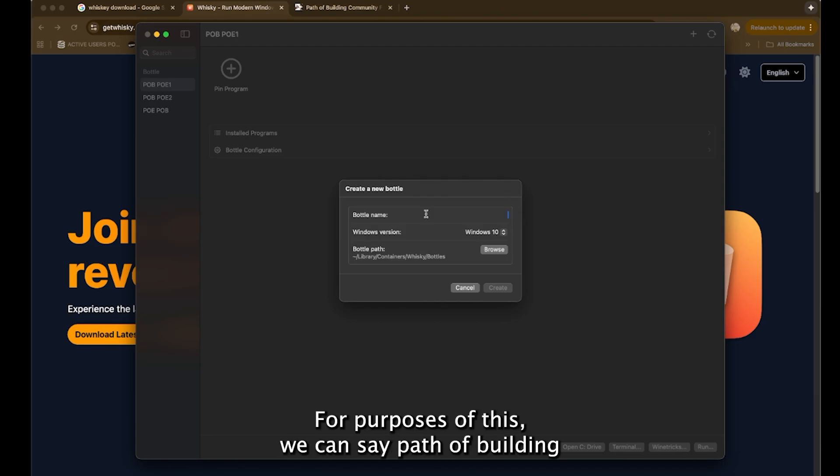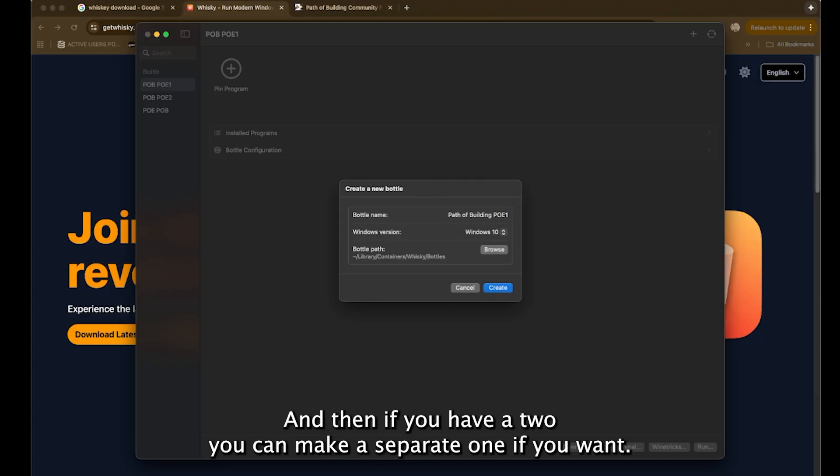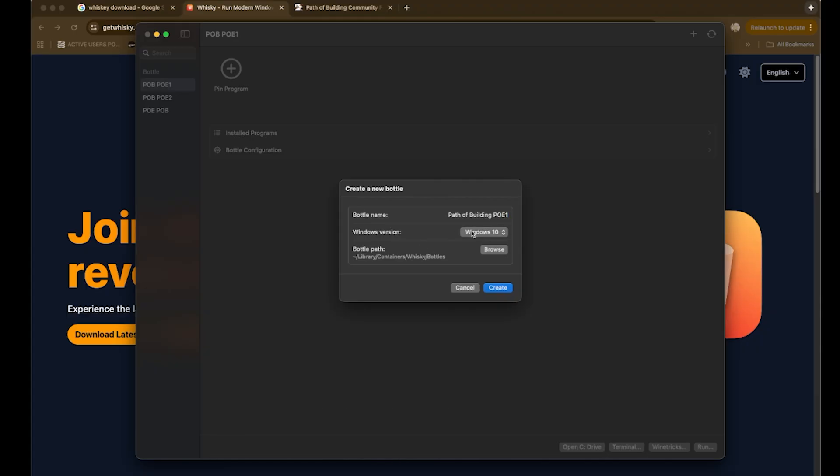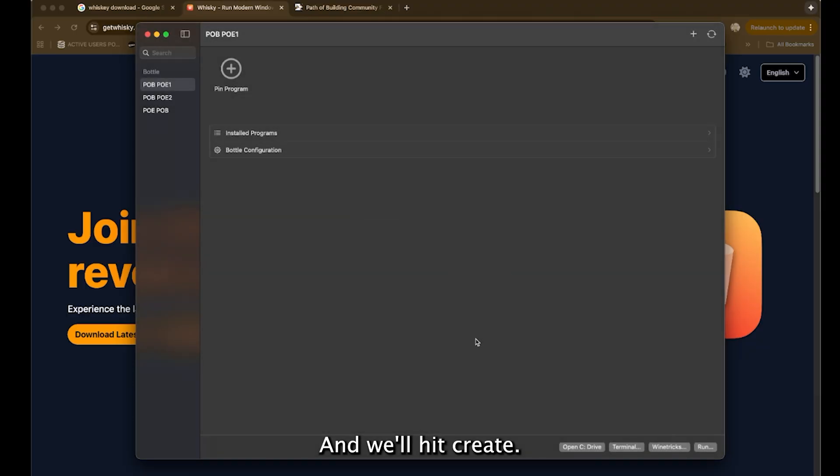For purposes of this, we can say path of building POE 1. And then if you have a 2, you can make a separate one if you want. Keep the Windows 10 fine. Just keep the bottle path, whatever it is, and we'll hit create.